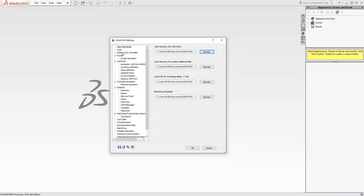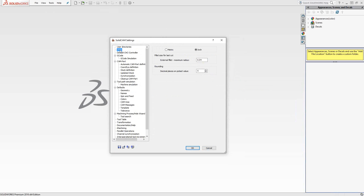Next up is the units. You can choose either metric or inch. You choose them here as the default, but when you open up a new CAM project you'll have the option again to choose between metric and inch, because you're not always going to use the same units. That being said, once you choose that at the beginning of the creation of a project, that will be the units you'll be stuck with as you continue to work on the part.